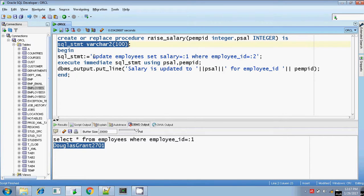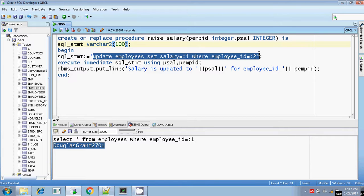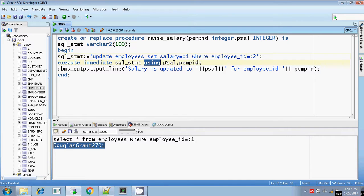I am going to construct the SQL statement. My SQL statement is: UPDATE employees SET salary = :1 — that is my first bind argument — WHERE employee_id = :2. My SQL statement is ready. Now I am going to execute it. EXECUTE IMMEDIATE the SQL statement USING — why using? Because there are two bind arguments. So you have to use the USING clause. Using the updated salary, because :1 comes first.